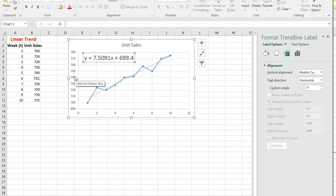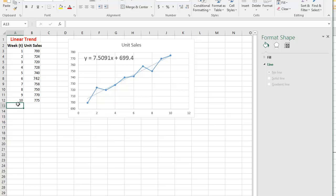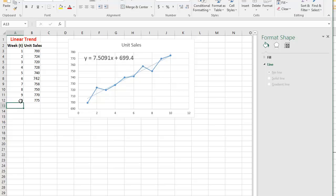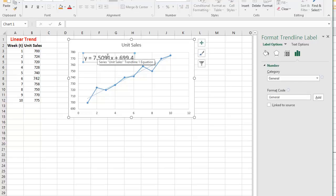The drawback is that I cannot use this equation directly in a cell to predict. Here X is our T, so for example if I want to forecast for the 11th period, all I need to do is take the slope — 7.5091 — multiplied by 11, plus 699.4. However, there could be more decimal places that the chart doesn't show, so to be 100% accurate we need to do some more math.